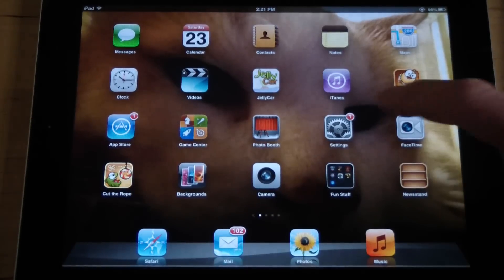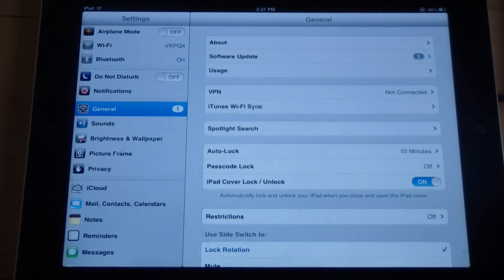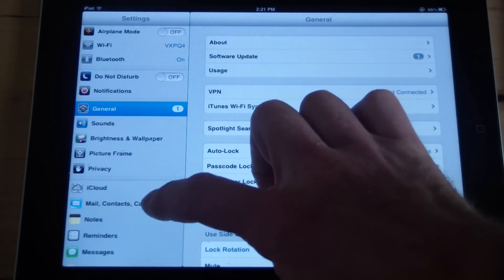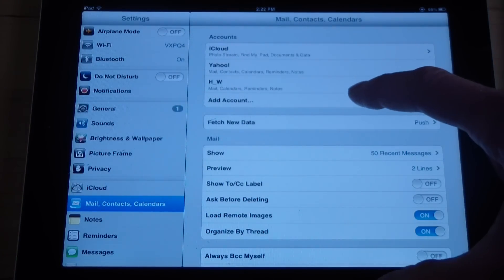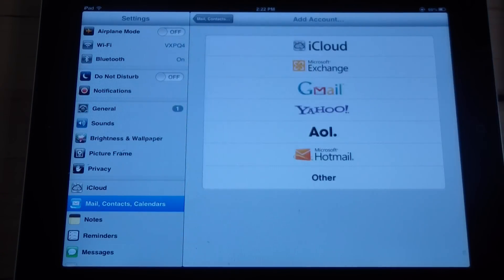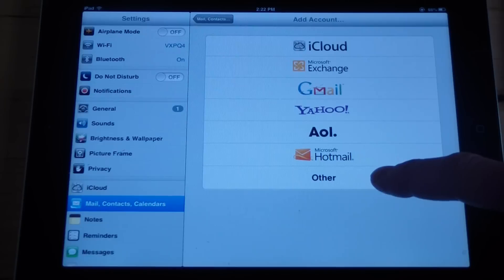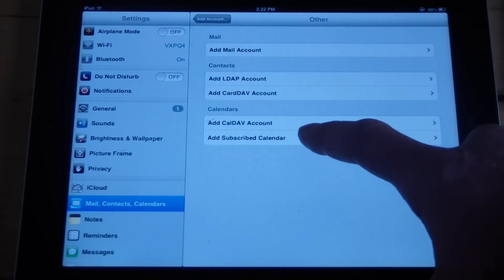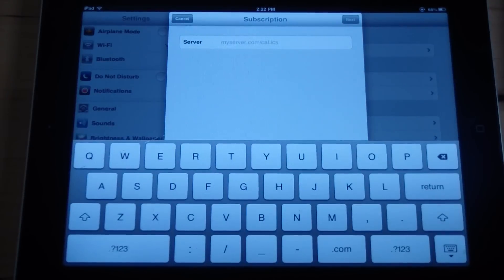So to get there, you go to Settings on your iPad, then go to Mail, Contacts, and Calendars. Click Add Account, then choose Other, and then Add Subscribed Calendar. It'll give you a place where you can enter a URL.